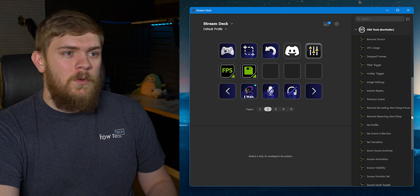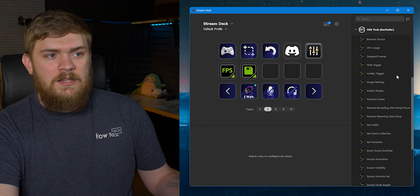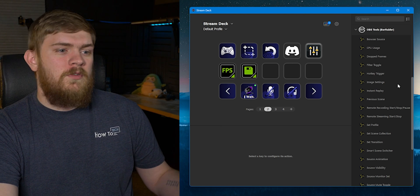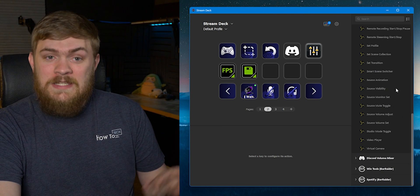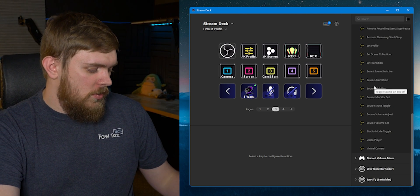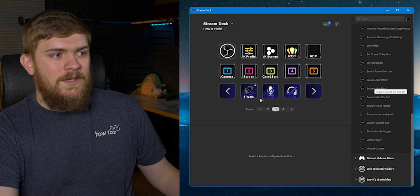We can set things to check out the browser sources, CPU usage, drop frames—the list goes on and on and I'll actually show you what mine kind of looks like here.